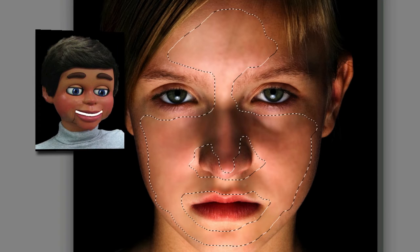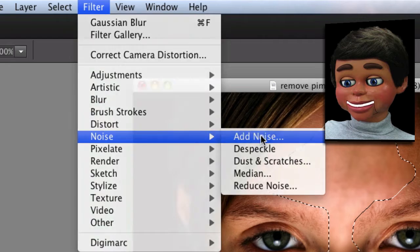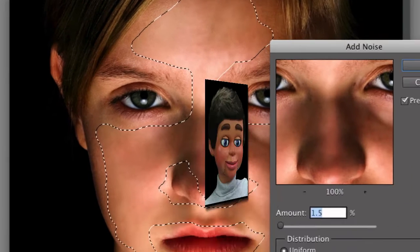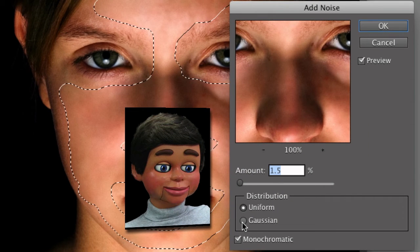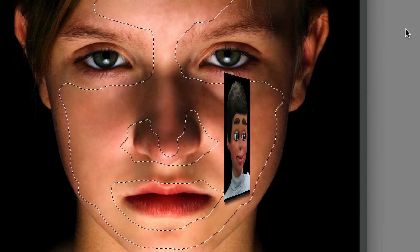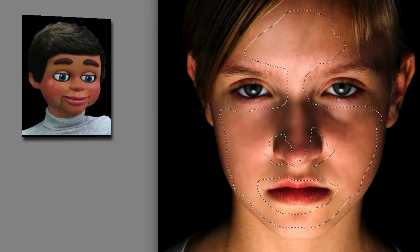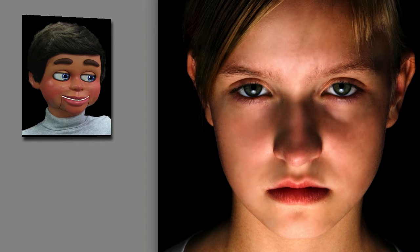I want it to look a little bit more real, so I always go back to Filter, then Noise, and Add Noise. With Uniform and Monochromatic selected, and a value of 1.5, I'll click OK, and I'm done. Now all I've got to do is hit Control+D on a PC or Command+D on a Mac, and that gets rid of the selection.